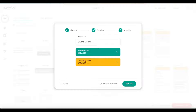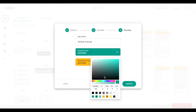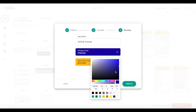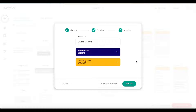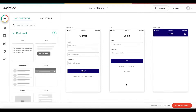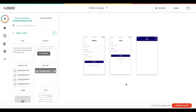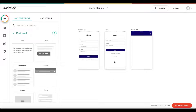For the primary color and secondary color, you can choose whatever you like. I'm going to go with a slight purple, and the secondary color I'm going to leave as is. I'll click on create, and we'll be brought into the Adalo app editor with the three default screens: sign up, login, and home.